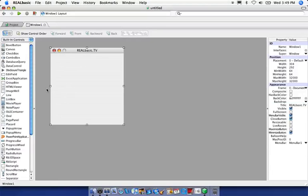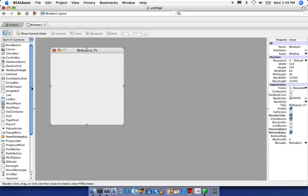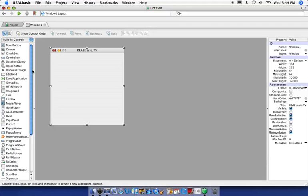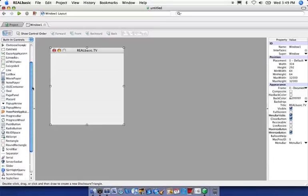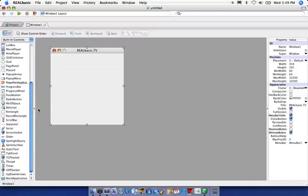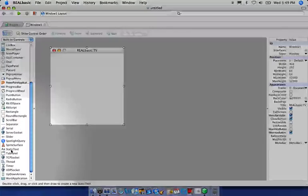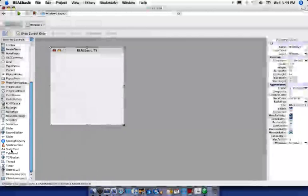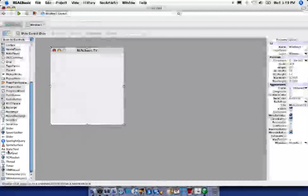The next thing we're going to do is add some text onto the screen to tell our user to enter in some text for us to read back to them. So we're going to come over to our controls pane and locate the static text control. You'll notice it right here with the two double A's right next to it.